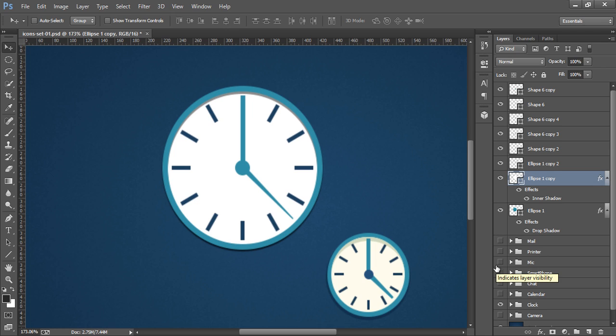So here is the design to make flat clock in Photoshop CC. So I hope you got the idea.